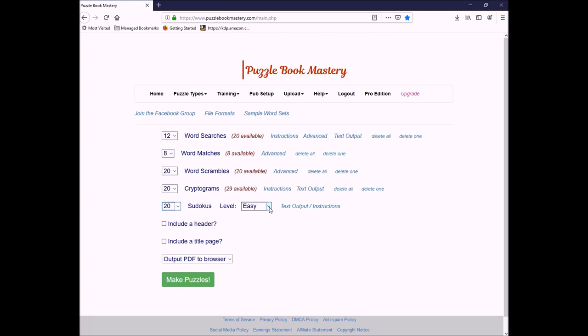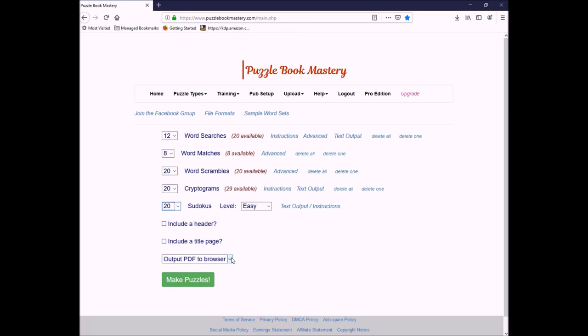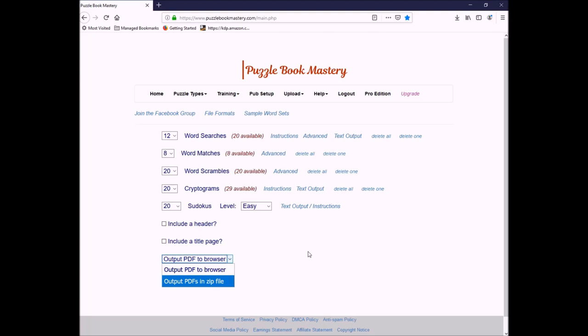Now, let's say, for example, in the word searches, I'm only using 12 out of my 20. Instead of selecting this 12, I can actually go to advanced, and I can pick the specific 12 that I want to include. Now, the way I like to do mine, you can do it as a PDF. I actually like to do mine as a zip file, because the way it's going to export is I'll have my word search, and then my answers to my word search. My word matches, and then the answers to my word matches, and so on. But, I like to include all of my answers at the back of the book. So, if I output it as a zip file, and I click make puzzles, I can click here to get my zip file.